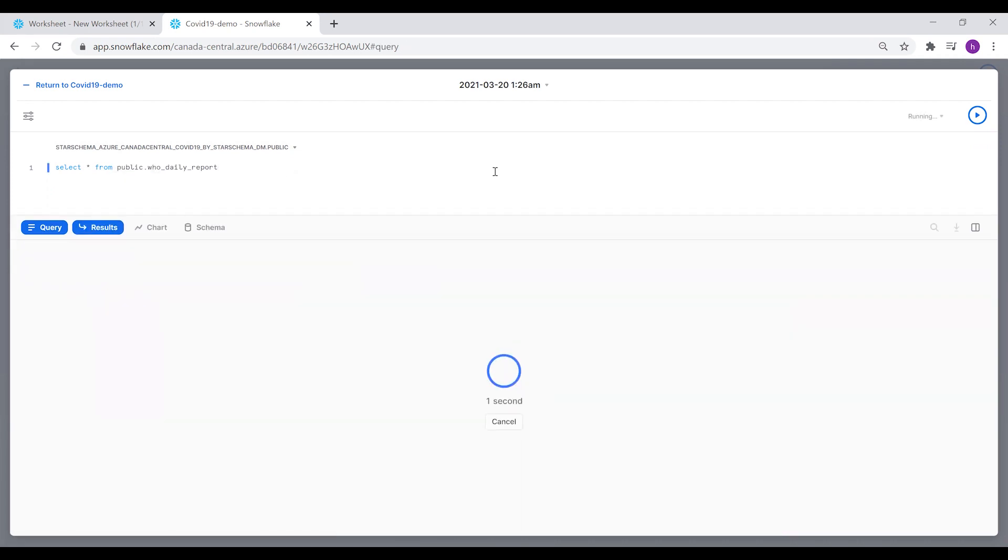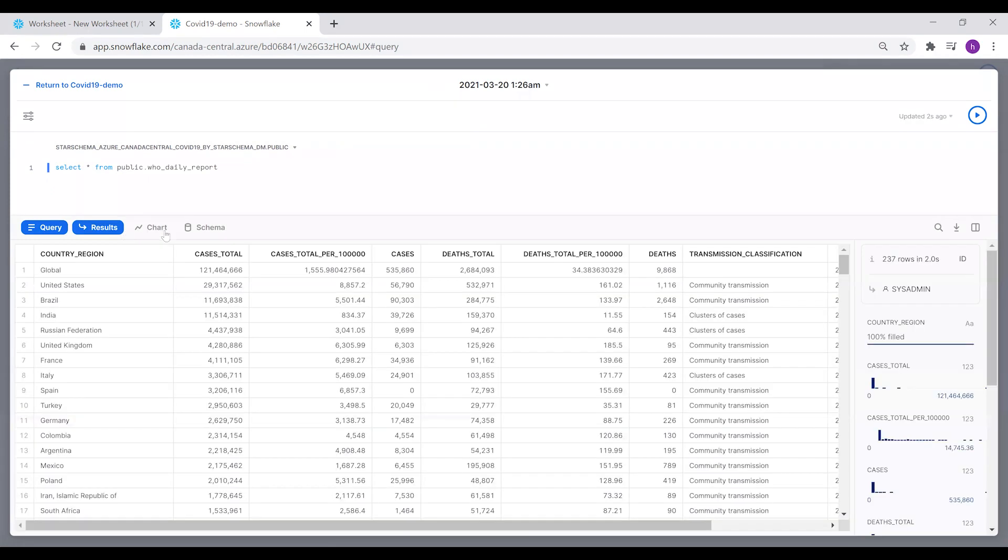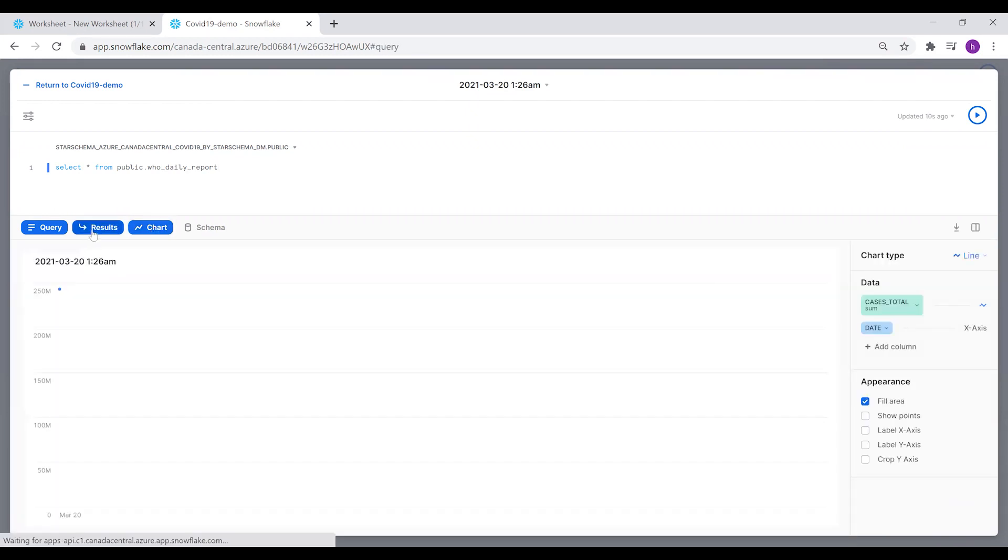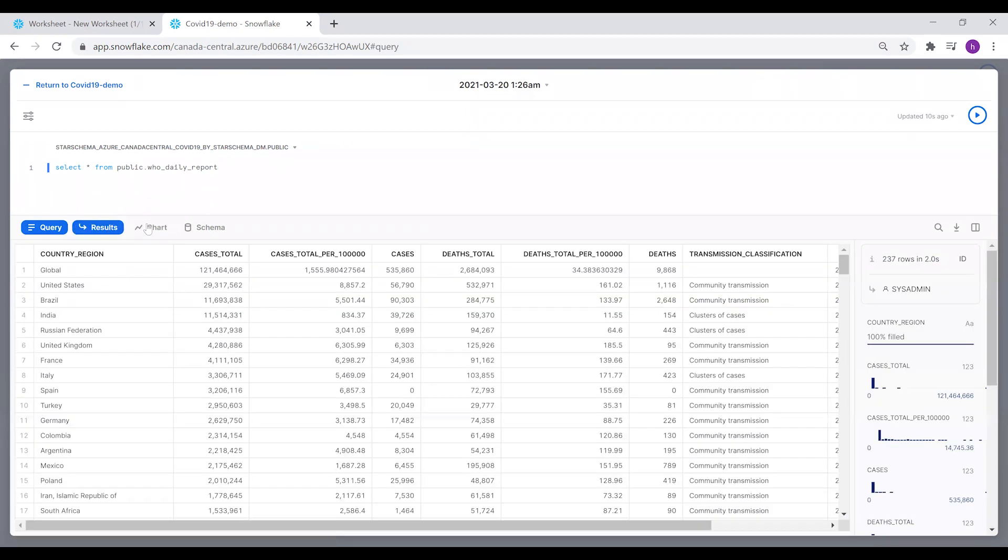If you notice, when we run this query, two additional buttons appear down here: the Results, which shows the results of our executed query, and the Chart tab that we're going to go into in a bit. For this tab, we're going to extract the total number of cases globally.